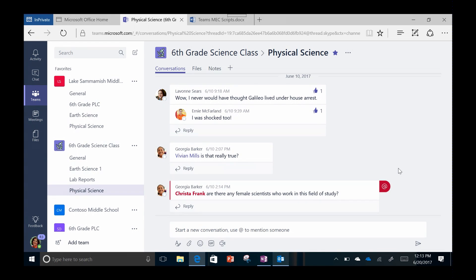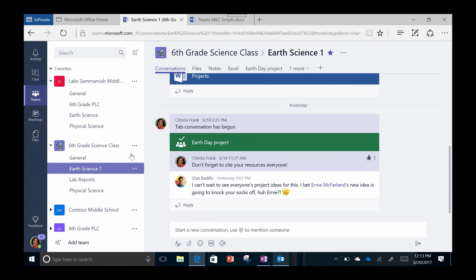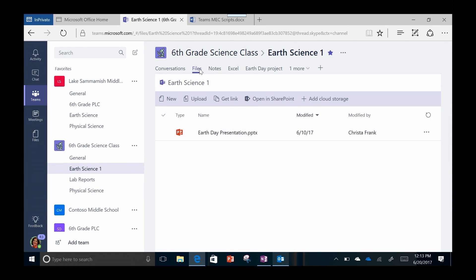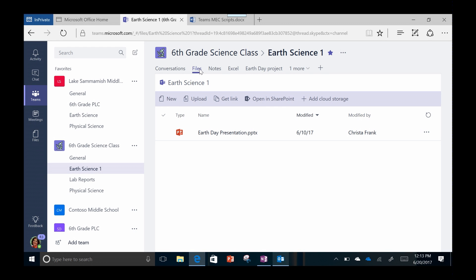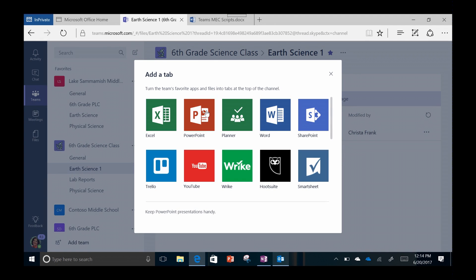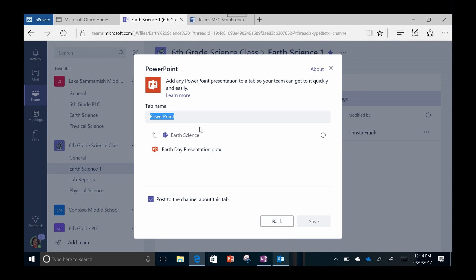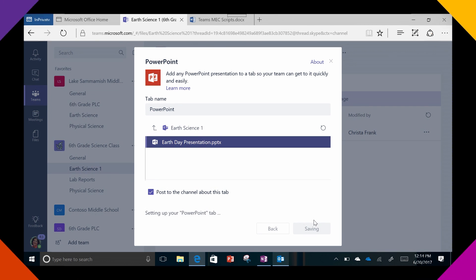Sharing files and teaching materials is also easy. Make sure you are on the class and the channel you want. Select files, then simply upload your files and documents to the class files. If you want to make a file you use often more visible to the full class, you can do that too by clicking the plus and adding the file type, then link to that file. It creates a shortcut for your students to have fast access.